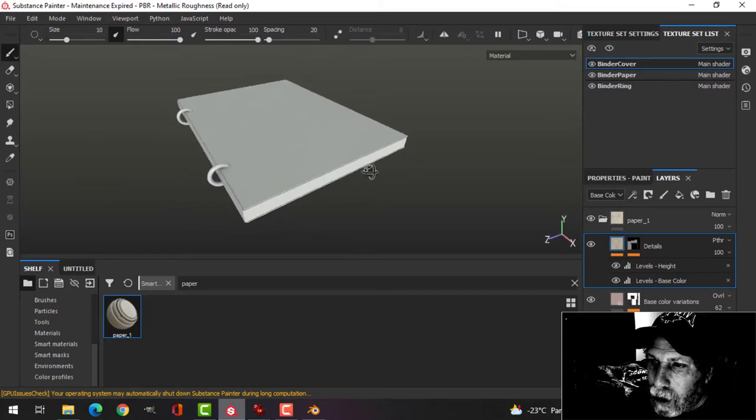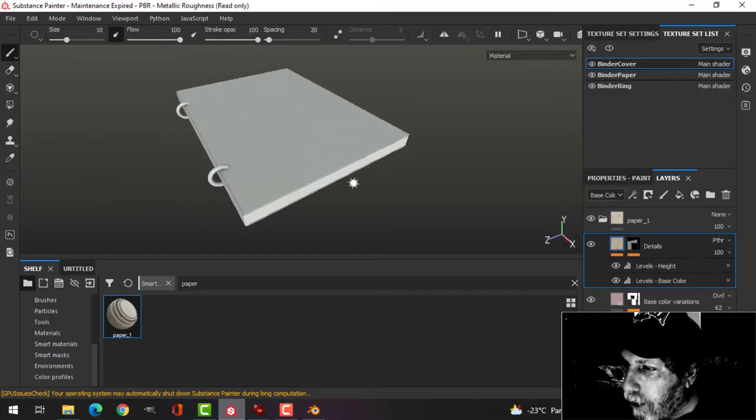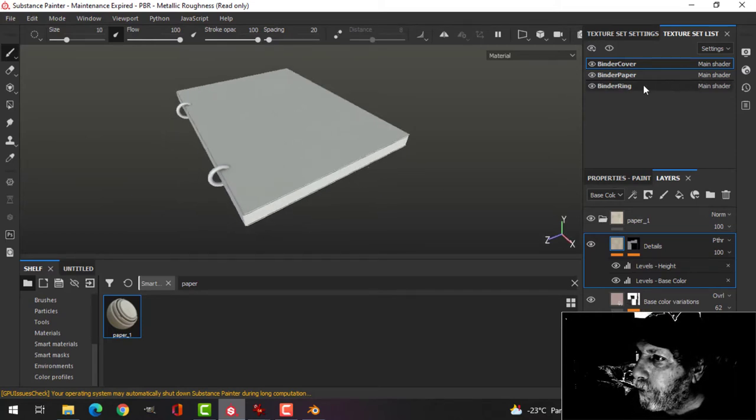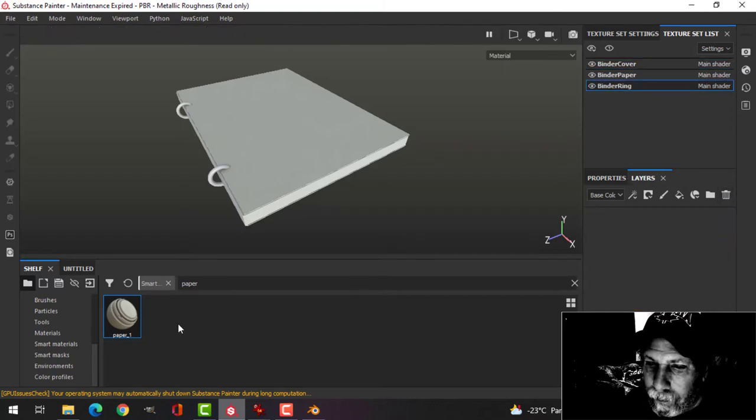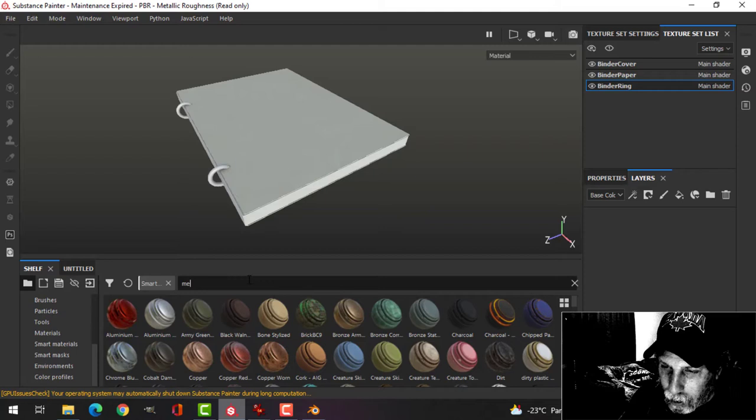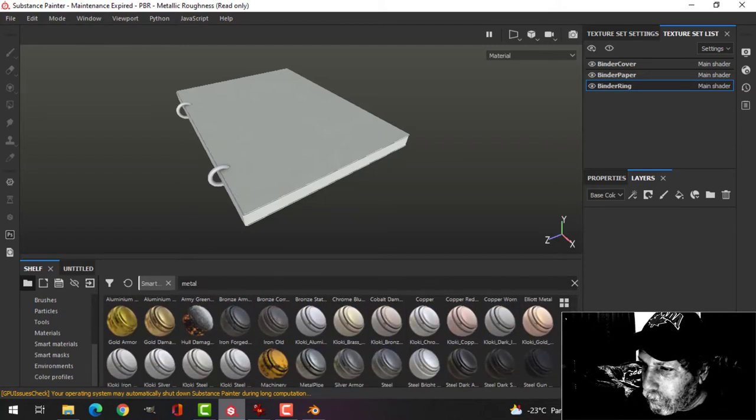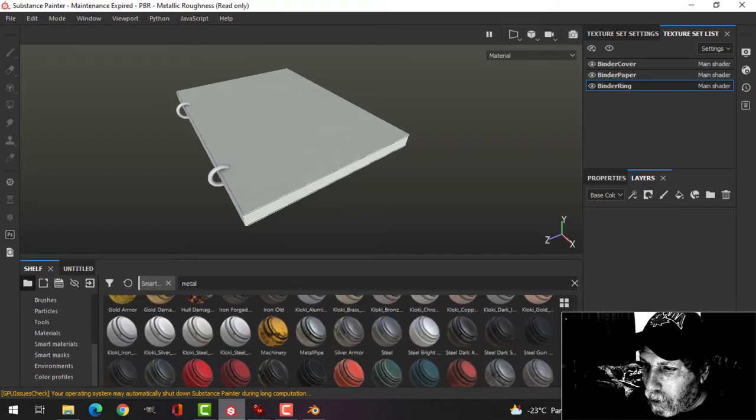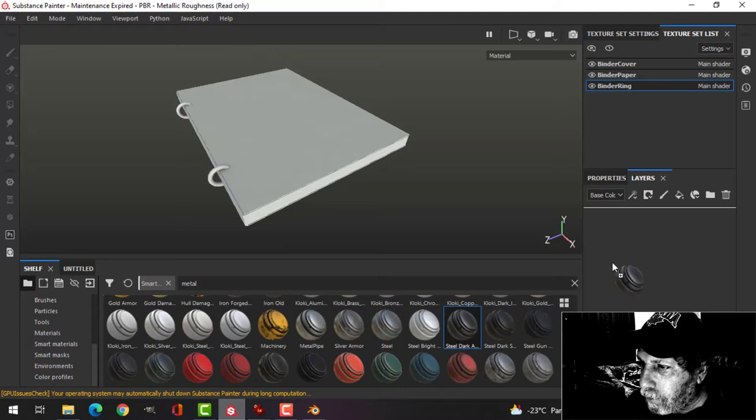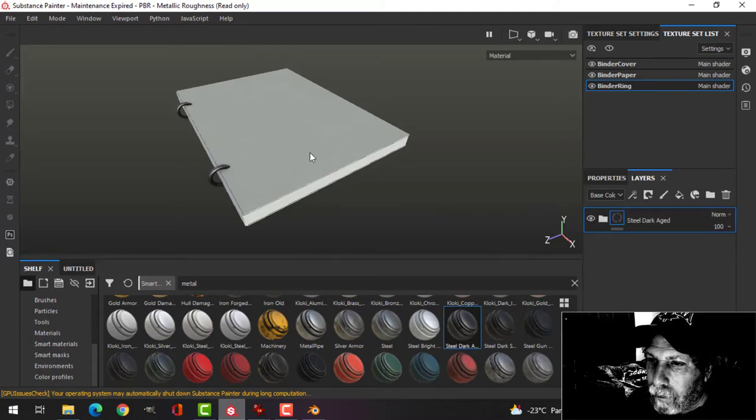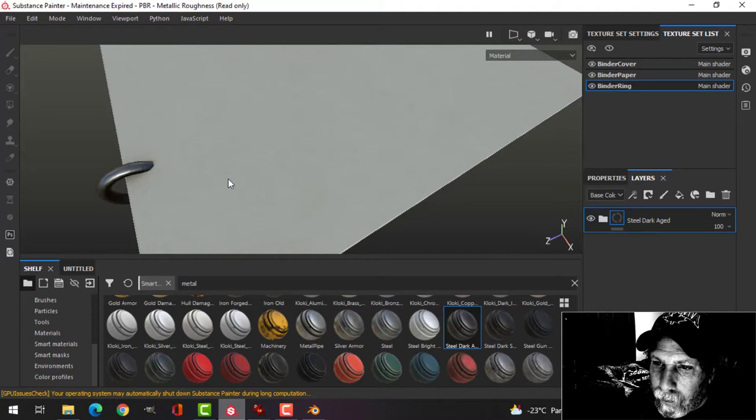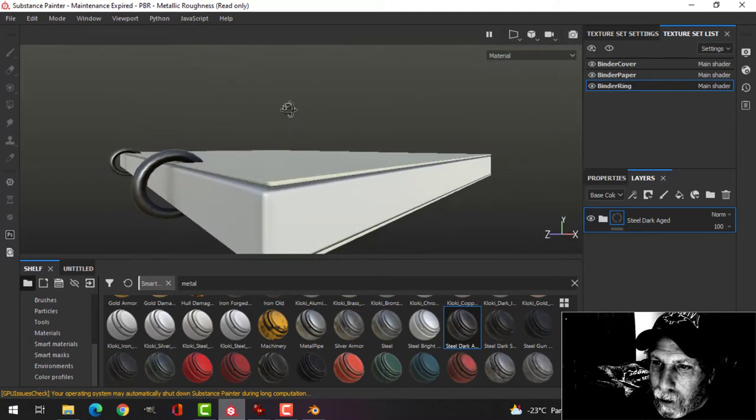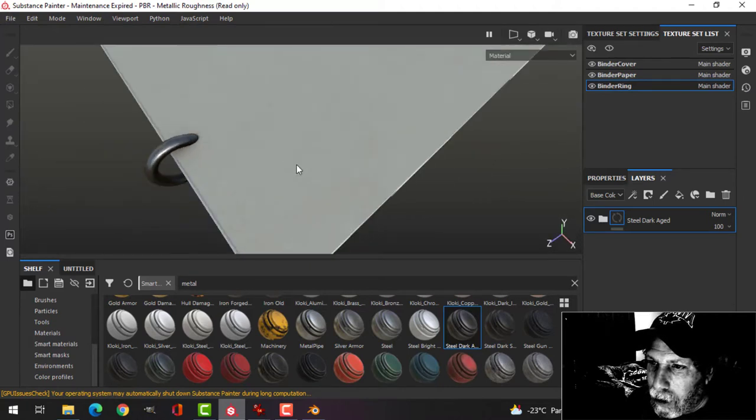All right, so this is similar to the previous book that I did. I'm going to come over to the binder ring and just choose metal. Something like that, it's okay. You can barely see that.